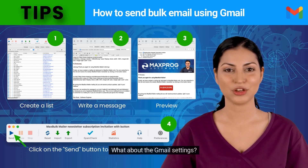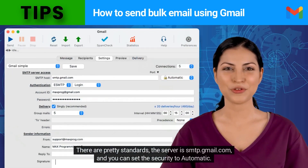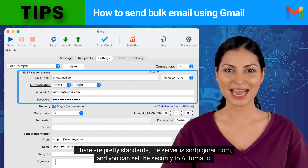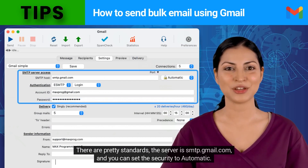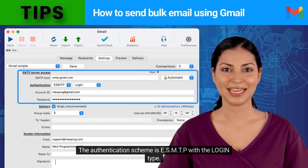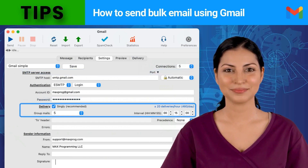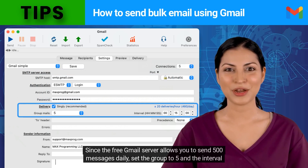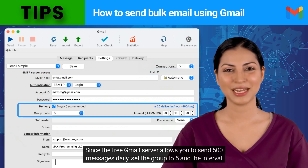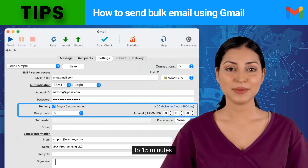What about the Gmail settings? They are pretty standard: the server is smtp.gmail.com and you can set the security to automatic. The authentication scheme is ESMTP with the login type. Since the free Gmail server allows you to send 500 messages daily, set the group to 5 and the interval to 15 minutes.